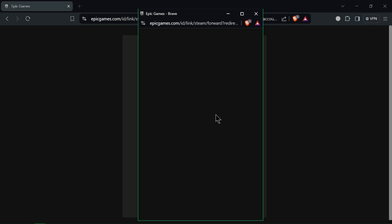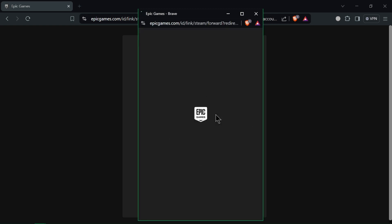A new window will open, prompting you to sign in to your Steam account. Enter your Steam credentials and sign in.